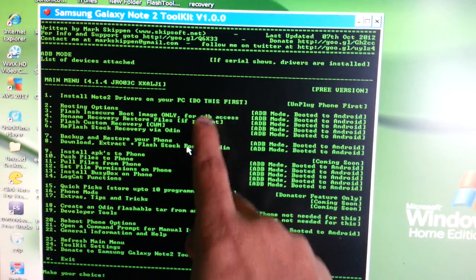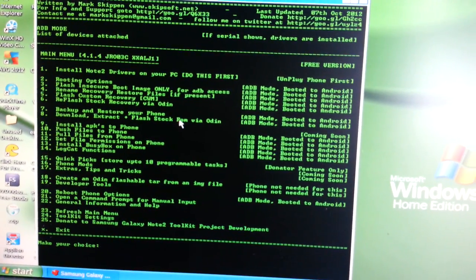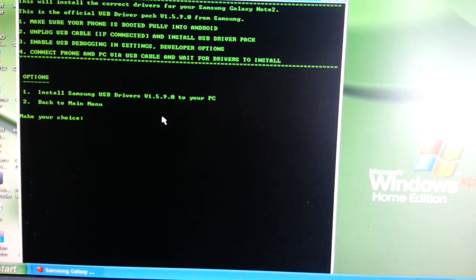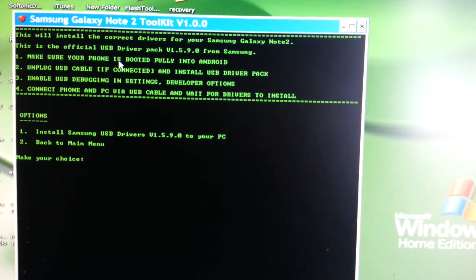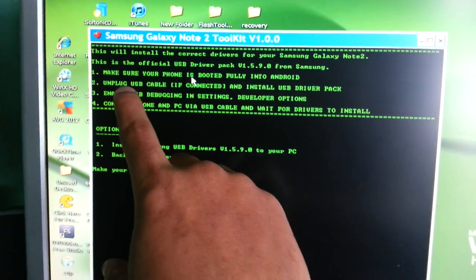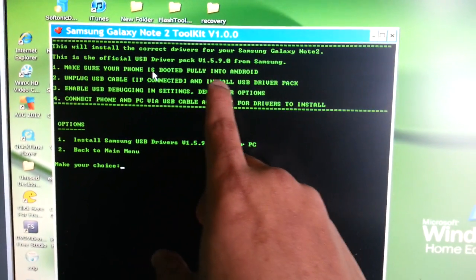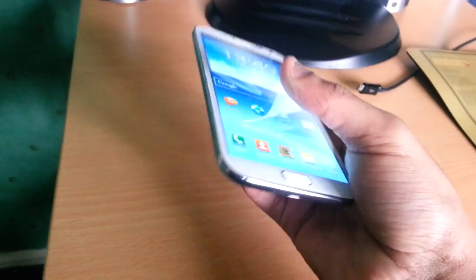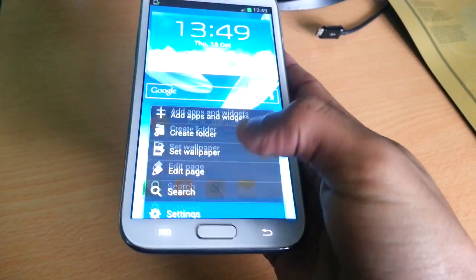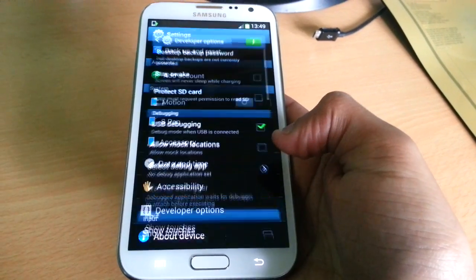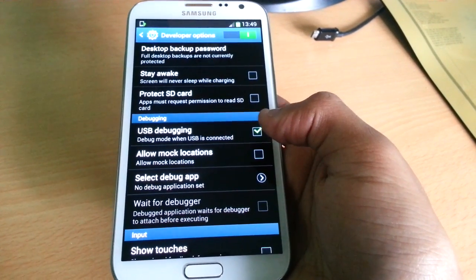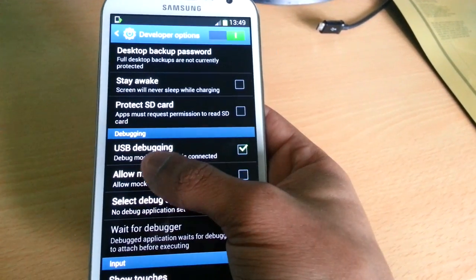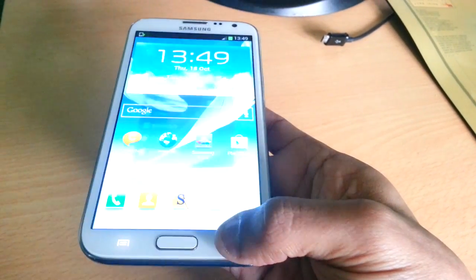It says make sure your phone is booted fully into Android, unplug the USB cable if connected, install the USB driver pack, and enable USB debugging in Settings > Developer Options. We're just going to enable USB debugging real quick — go back into Settings, Developer Options. Mine's already enabled, just make sure USB debugging is ticked.